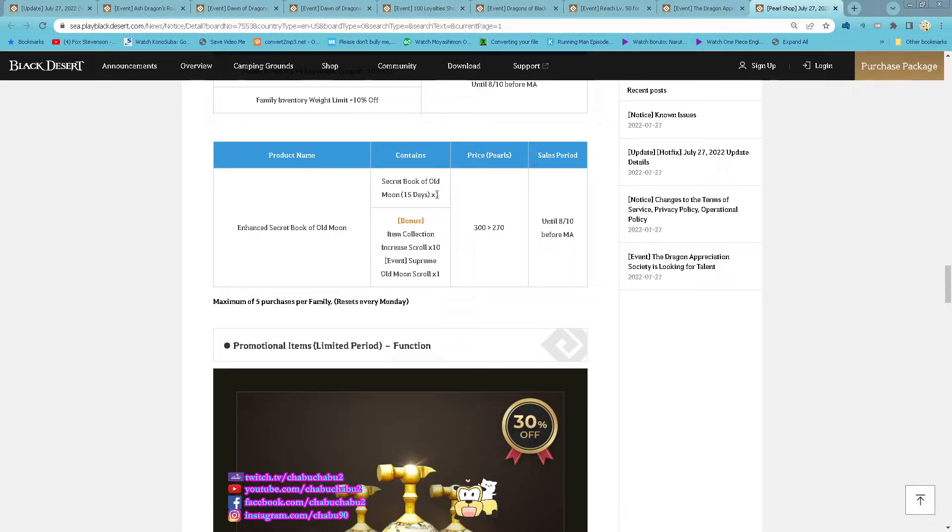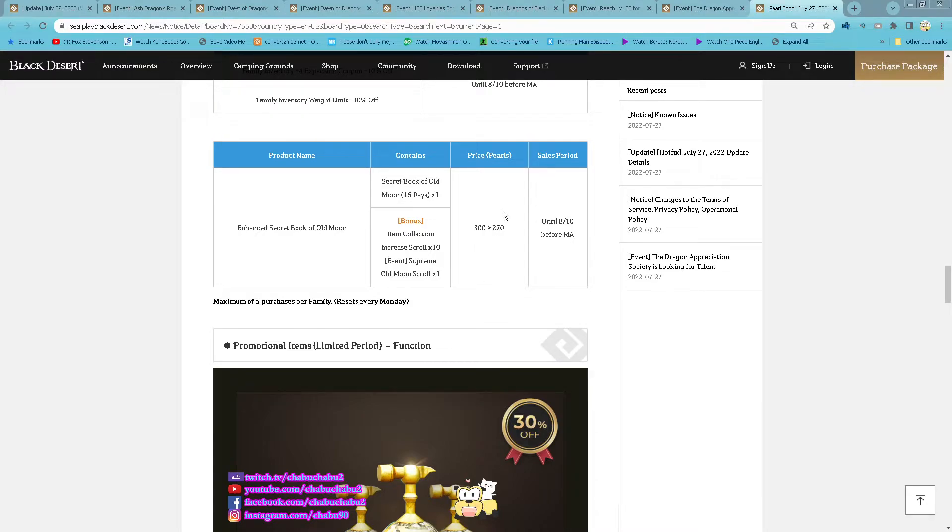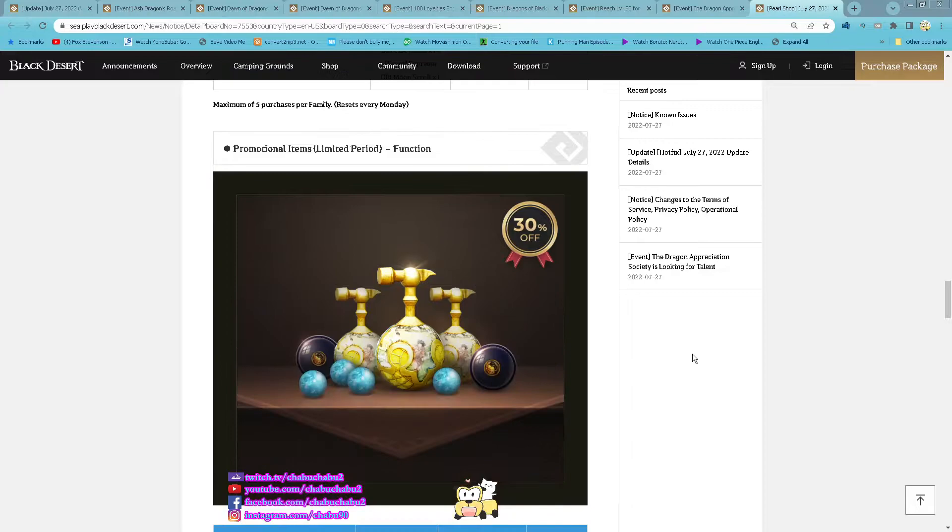And Hunt Seeker Book of Old Moon, 15 days Seeker Book of Old Moon come with 10 item collection increase, 1 Supreme Old Moon Scroll, 270 per, 5 purchase per family reset every Monday.